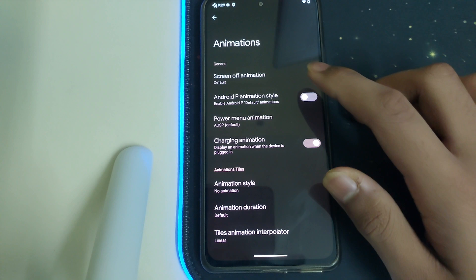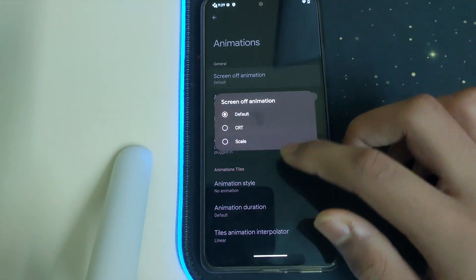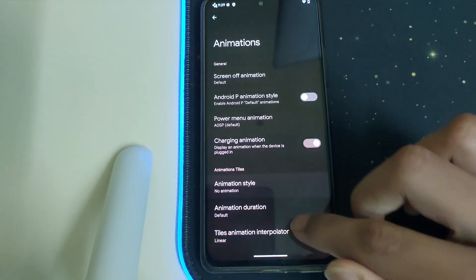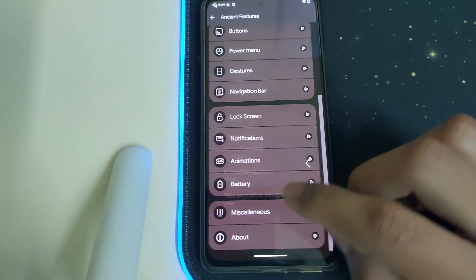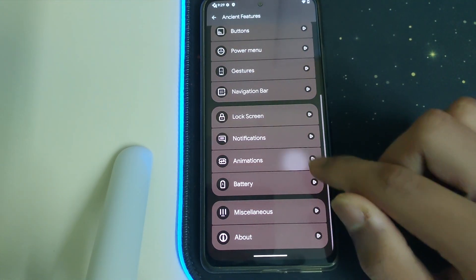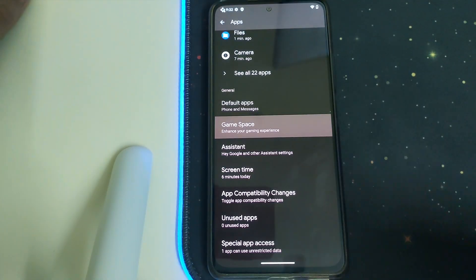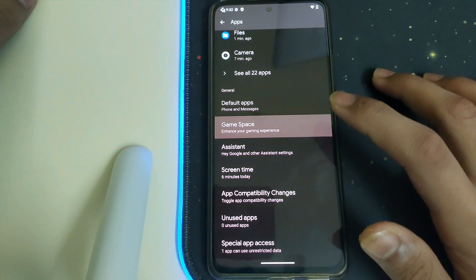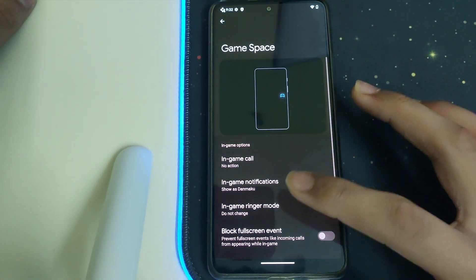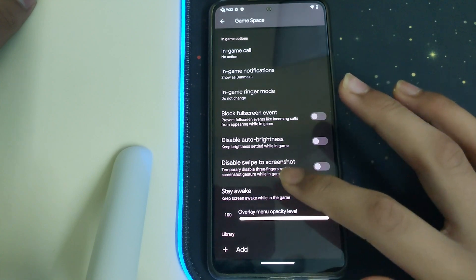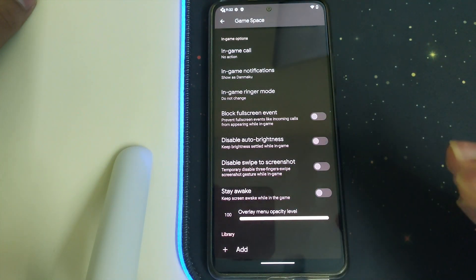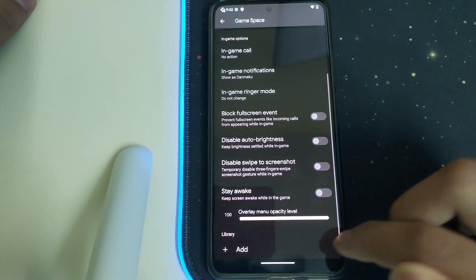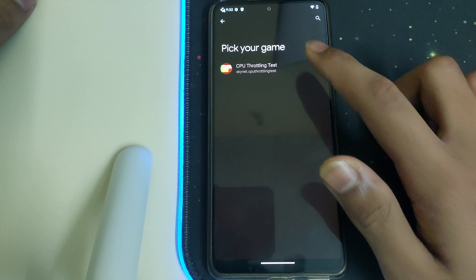Under Animations we have screen animation styles we can change, and an animation style option. We also have a charging animation, which is pretty nice. We have Game Space as well, which enhances gaming, and we can add any apps we want to it.